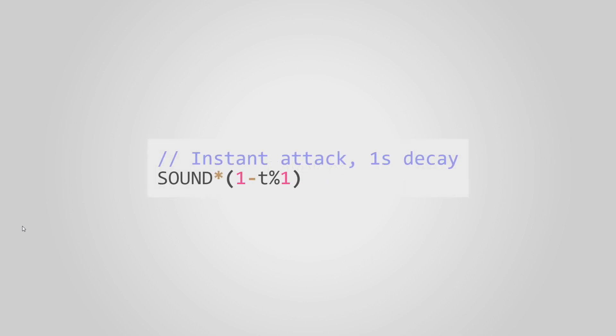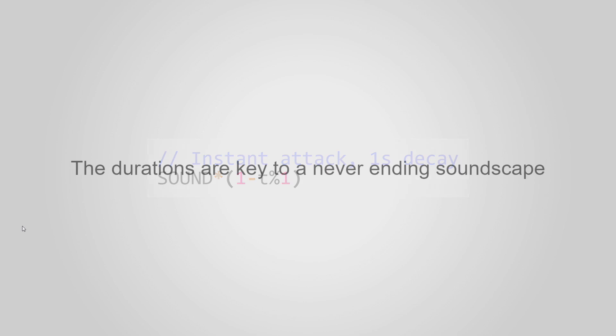A very simple envelope that should work pretty well for music for airport is to have an instant attack. So the sound really starts at full volume and then slowly decays. Here we just decay over one second. You can hear each note playing for one second and then going quiet. The problem is that the notes, they all have the same duration. They still have the same duration. And the duration is really key to get this never ending soundscape.